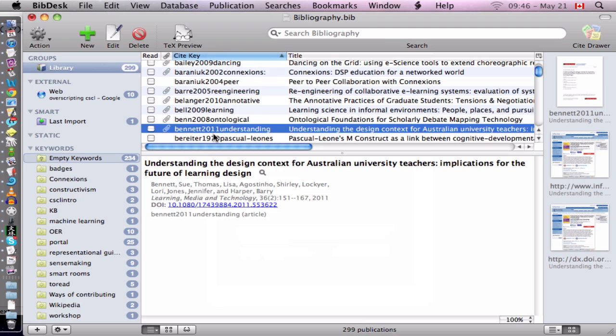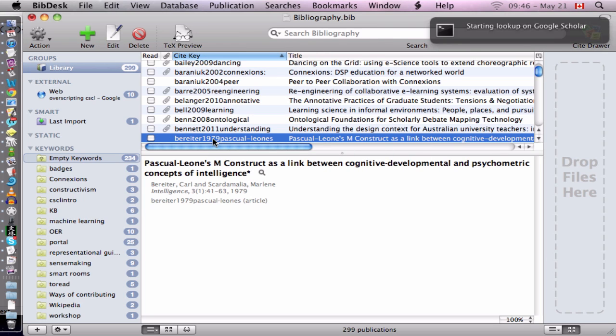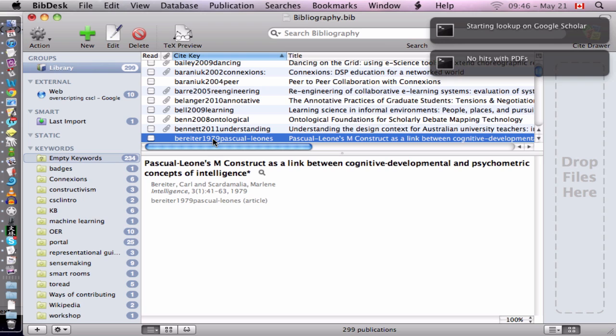Of course, let's see, try this one. Do a search. And unfortunately there are no hits with PDFs.